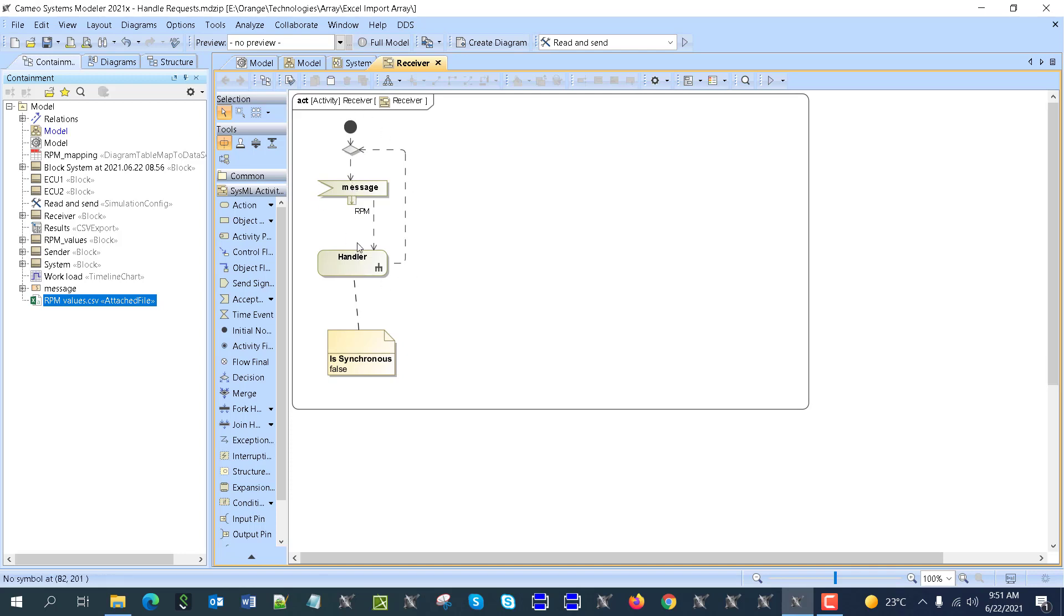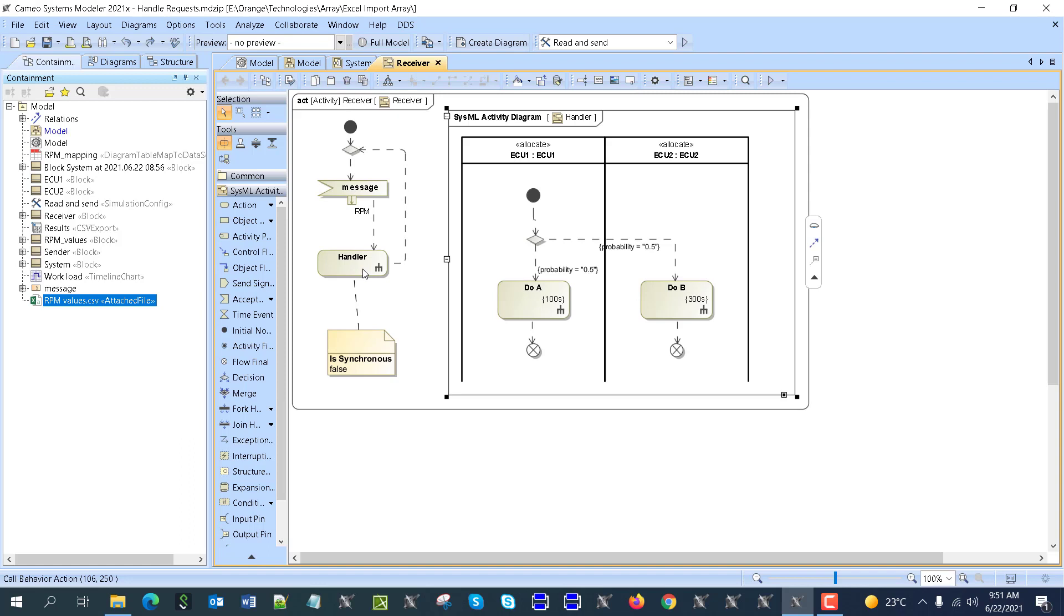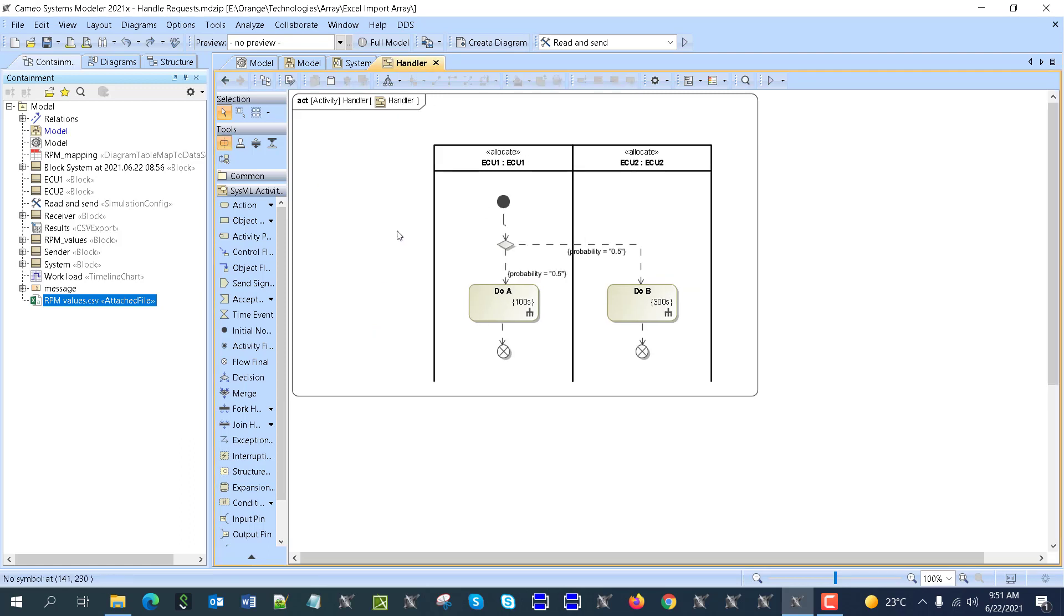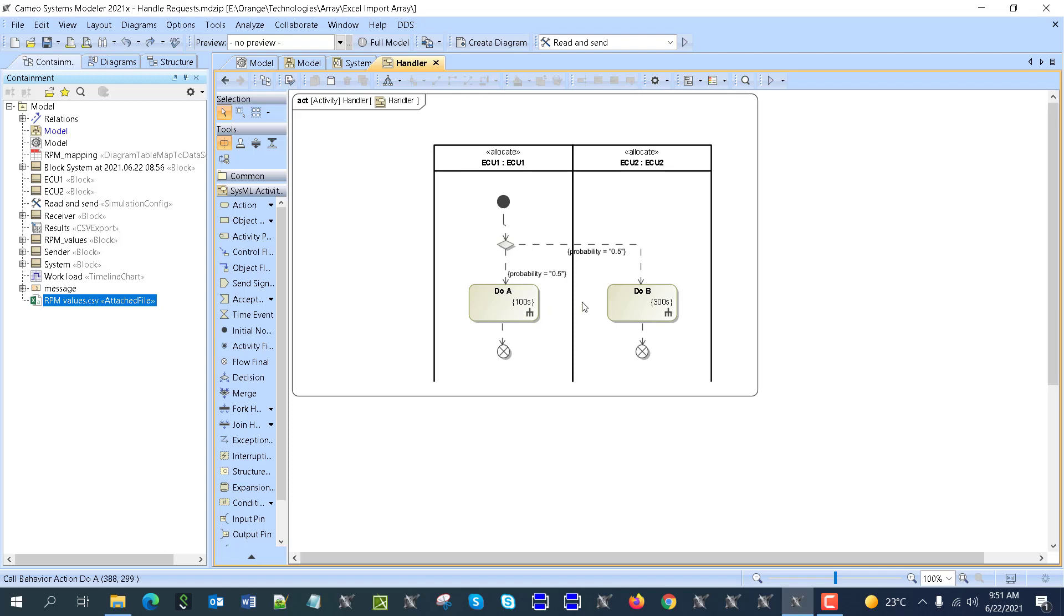It chooses one or another ECU. ECU one spends 100 seconds to handle this load, and the other one spends 300 seconds, so this is three times slower.